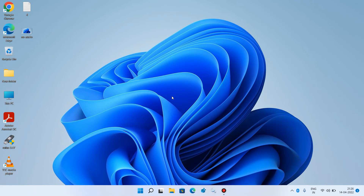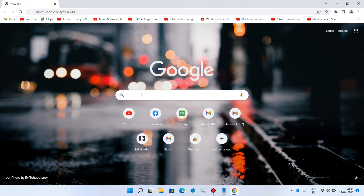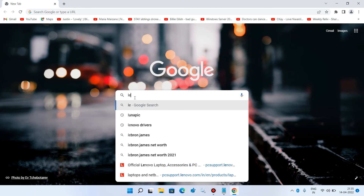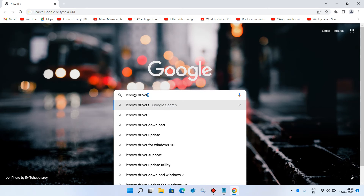Method 3: We will manually install the audio driver. For this you will need the model name of your laptop or PC, which is generally written on the back. In my case it is Lenovo 81WB IdeaPad 3 59IML05U1. Once you have the model name, open a browser and type your laptop manufacturer's name followed by 'drivers' — for example, 'Lenovo drivers' or 'Dell drivers' — then hit Enter.